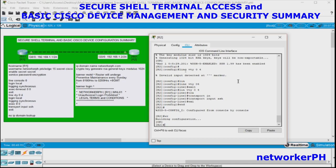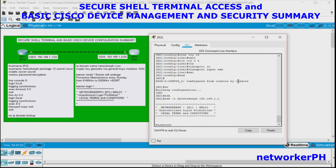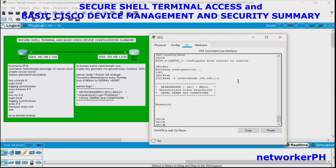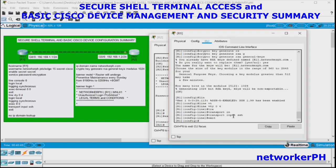Let's try to connect from R2 to R1. Use the command: SSH -l for login, then the username — networkerBH — and the IP address 192.168.1.1 for R1. Enter the password. We can now successfully connect from R2 to R1. Let's exit and also try connecting from R1 to R2.